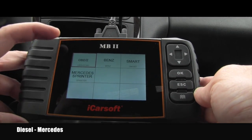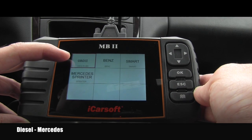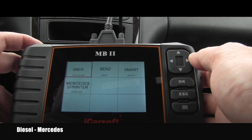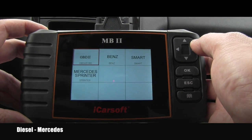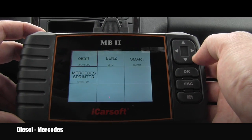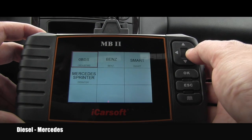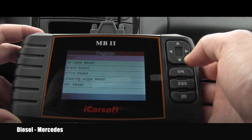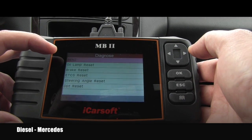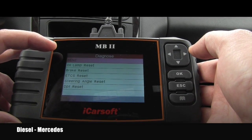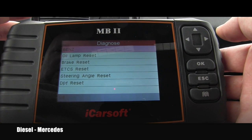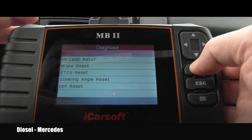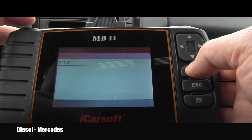If you want to use the generic OBD2, it will be right here and you push okay. But we want to see the specific Mercedes-Benz function, so I will use this button, move it to Mercedes-Benz and push okay. On the first screen there are six possibilities and we will go with Mercedes-Benz.